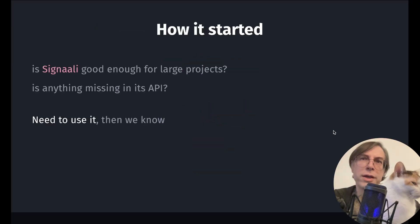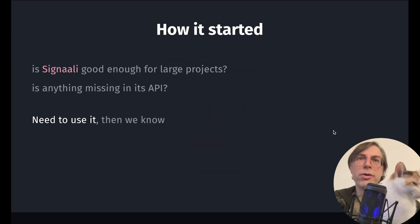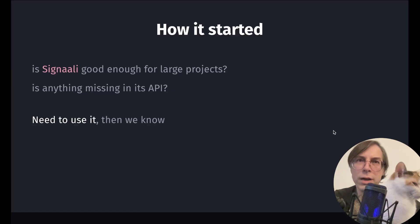How did this project start? Signali was extracted from Vrack to be in its own library, so that it can be used by other projects.